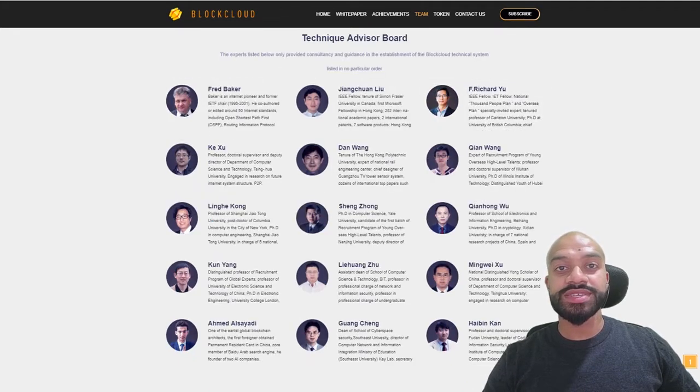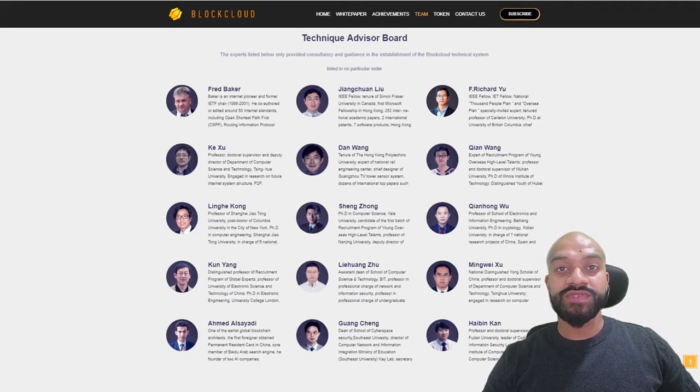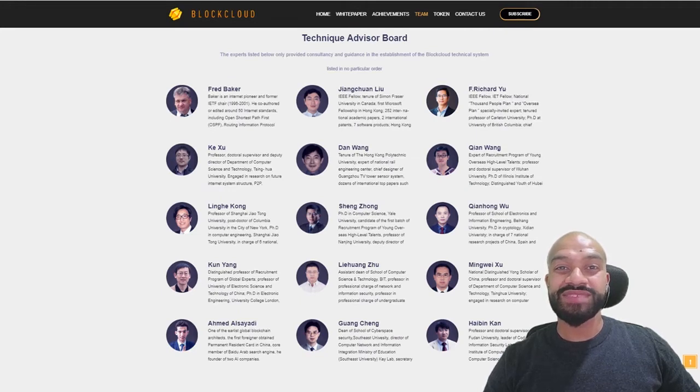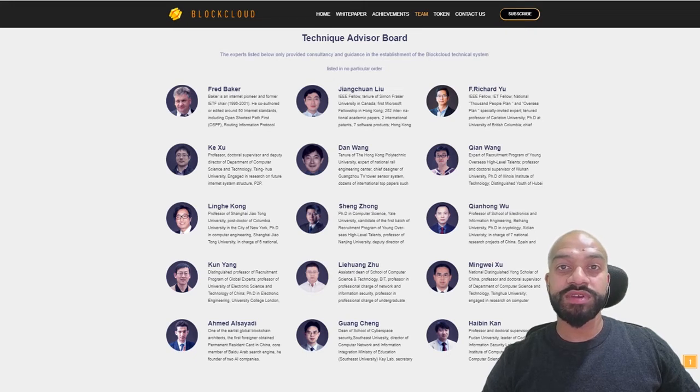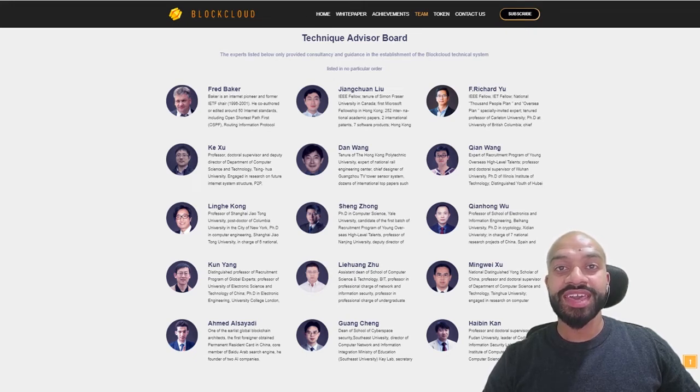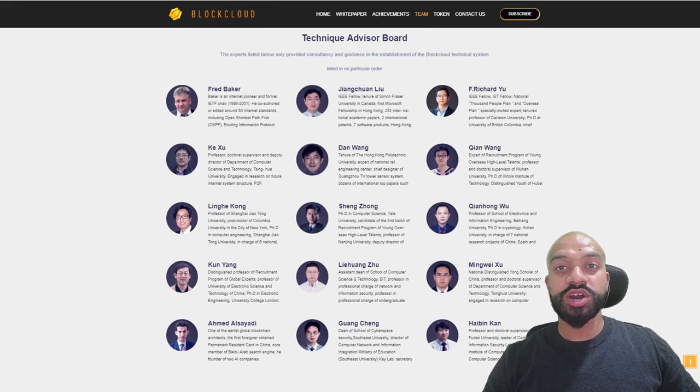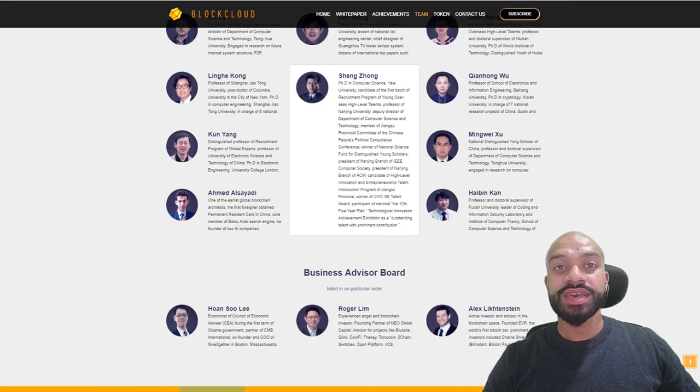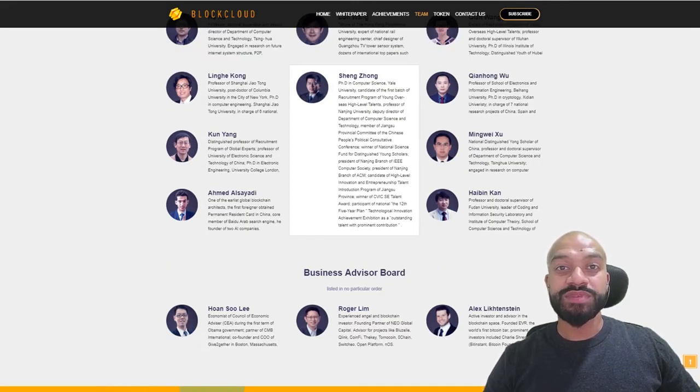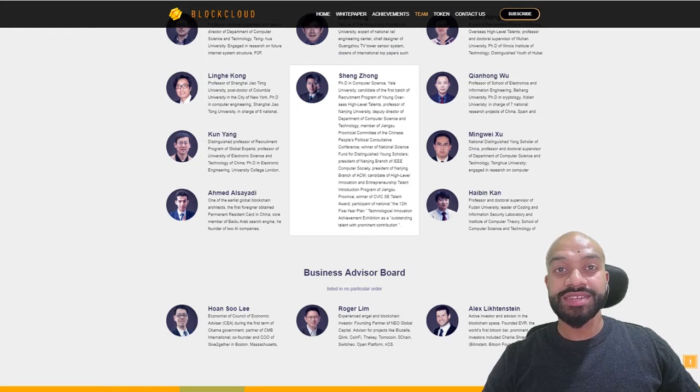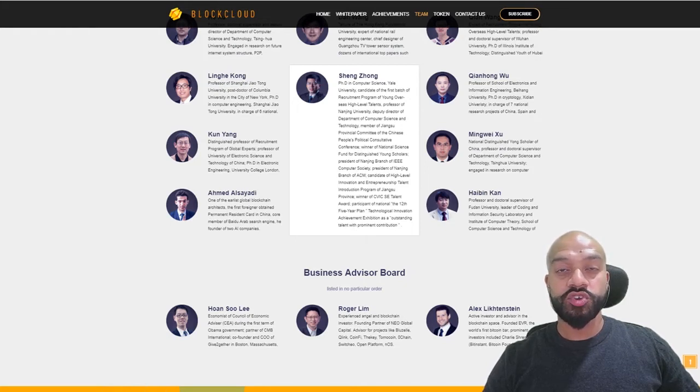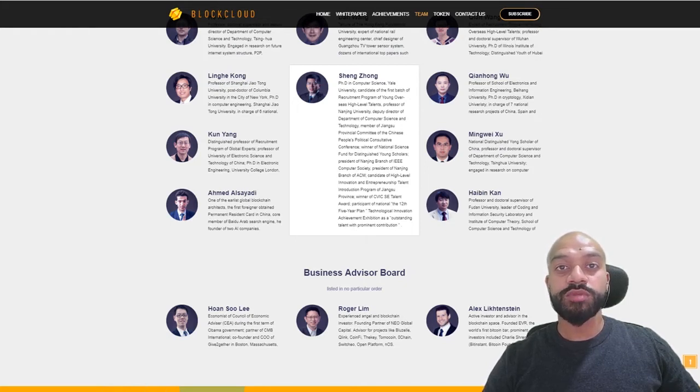In terms of advisors and partners, when it comes to advisors and partners, Block Cloud has an impressive team with a further 15 technical advisors with experience across IoT, AI, information security, networks, and majority holding PhDs. They also have a further three business advisors, taking the total up to 18 advisors, with one of them being Roger Lim, founding partner of Neo Global Capital.